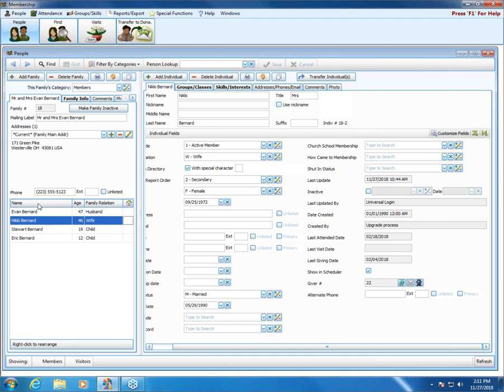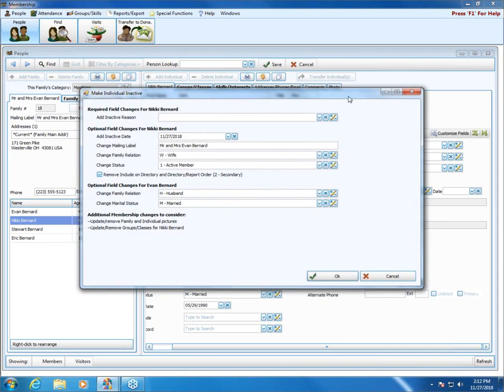Let's say we have a tragedy and Nikki passes away. I would come to Nikki's record and select her name in the grid on the left. When I put a checkmark here for inactive, it brings up the inactive wizard screen. This guides you through some of the changes you can make — not only for the main person you're marking inactive, but also for some of the other things you might want to change for the other members of the family. This wizard only appears in Service Release 1 and Service Release 2 for version 21.